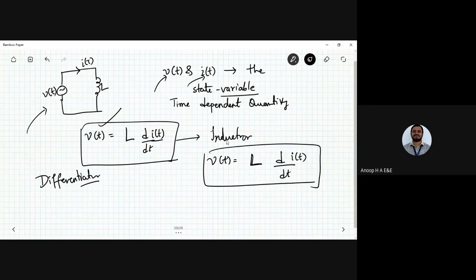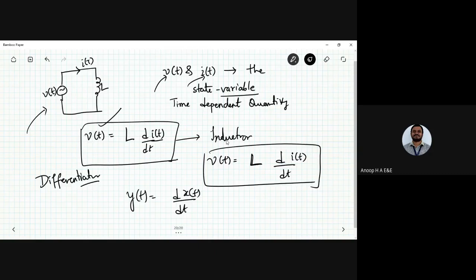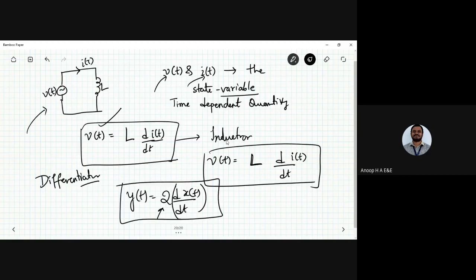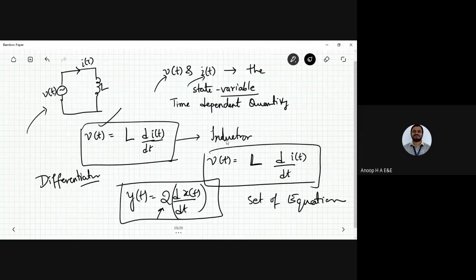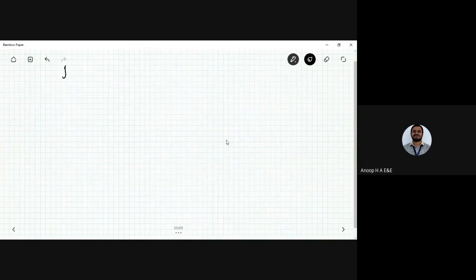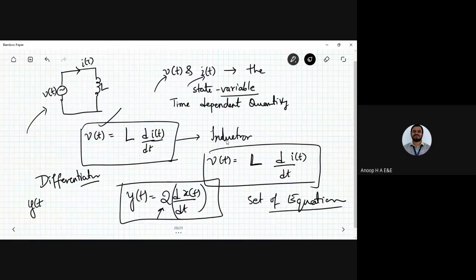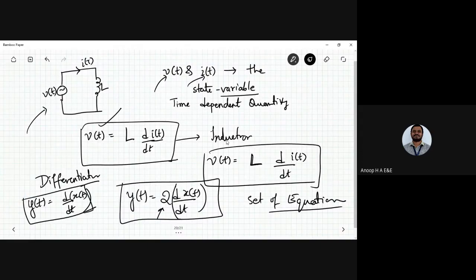For a differentiator, once you have a signal you need to know what the output looks like after differentiation - a constant gets multiplied. Any electrical circuit can be realized with a set of equations, which is important when modeling electrical, mechanical, or electromechanical systems. For the integrator, y(t) = d/dt[x(t)] gives another signal after differentiation.